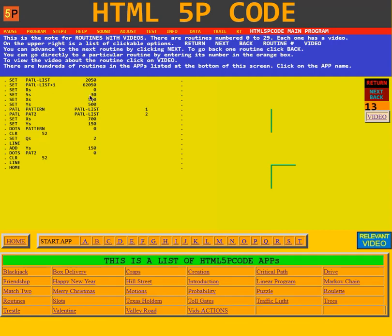This is routine 13 video. Over here on the left are the instructions that it executes.